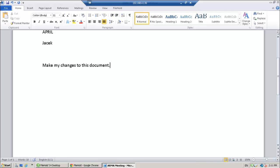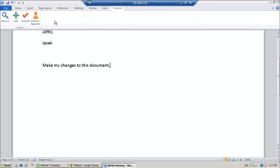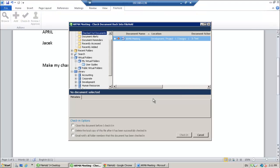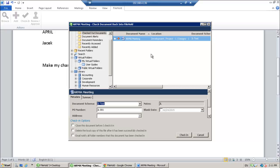And once I'm done, I'm going to save my changes locally. And then I'm going to go to the FileHold ribbon and check that document in. FileHold remembers the document that you had checked out previously. So you don't have to go searching for it. It's already in the checked out documents list.